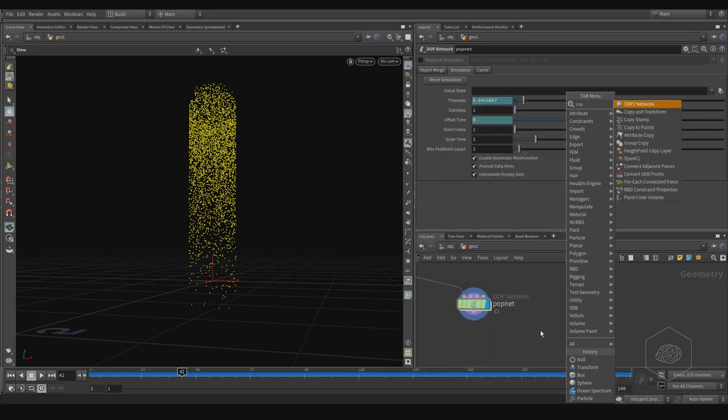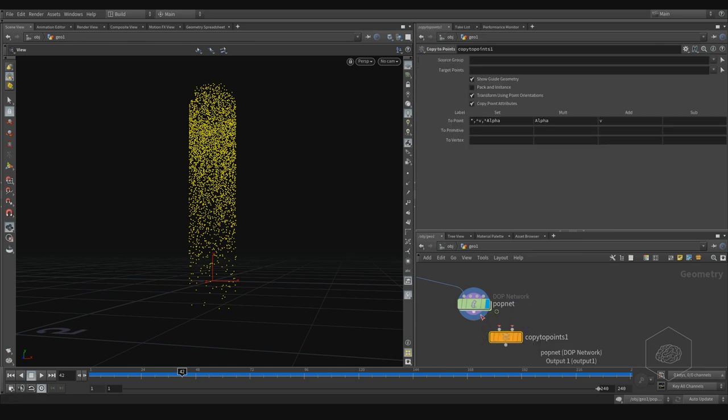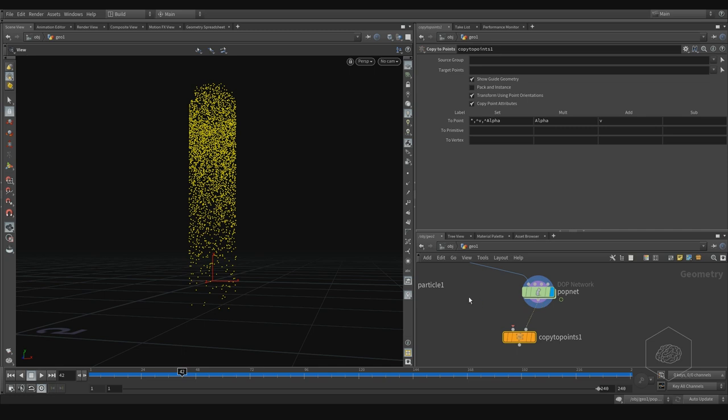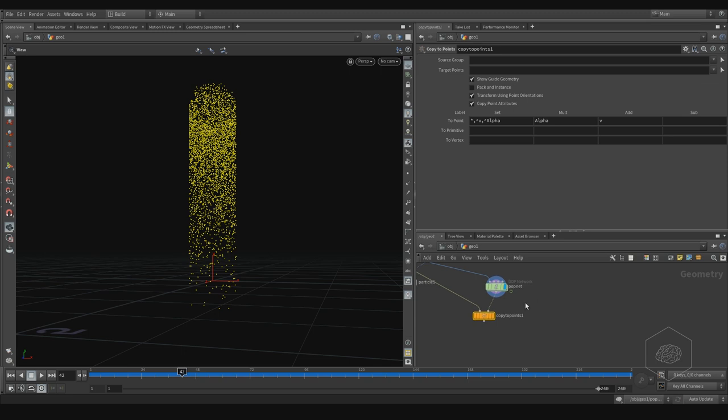I assign the copy to points. This is my points. And I can use my sphere. Use that here.